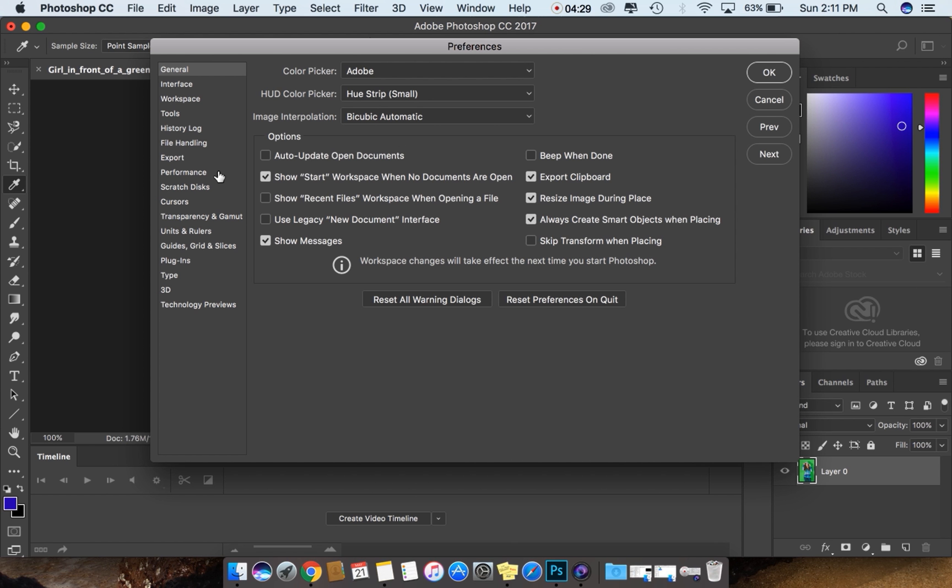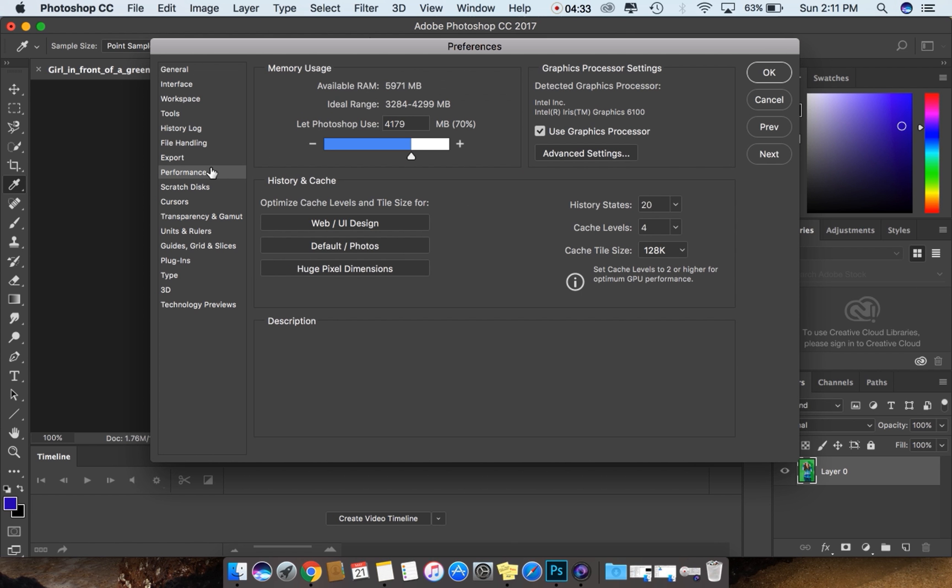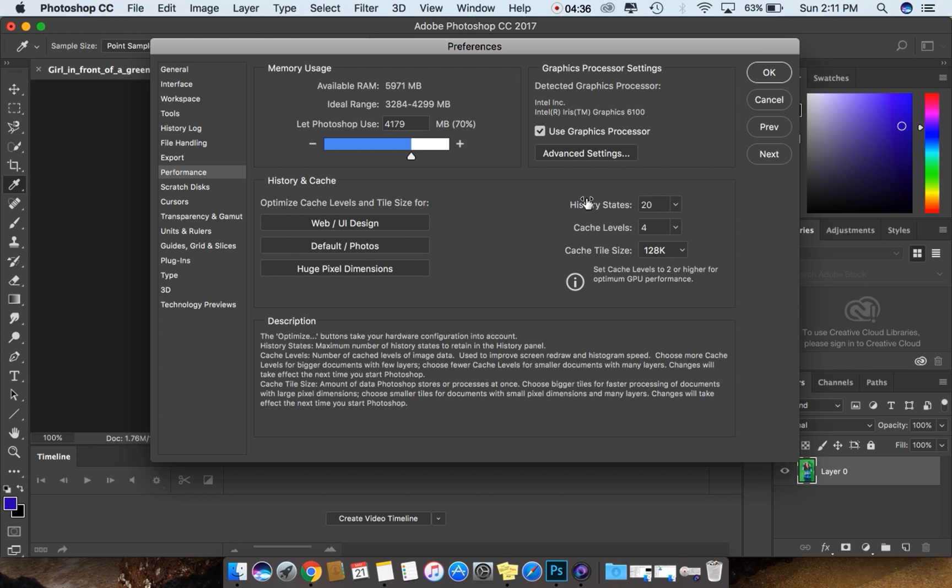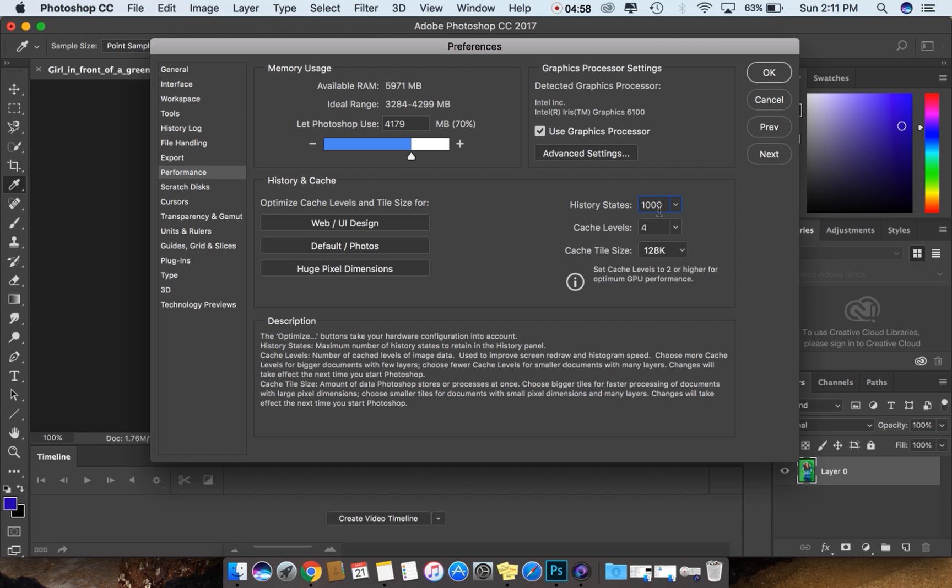Here's a window called Preferences. In these preferences, you need to increase your performance of the software by clicking on Performance. You can see here there is a history status. Now I can increase to 1000. 1000 is the maximum guys, you can't increase more than 1000. You can hold 500 or 800 or 900, but not more than that.